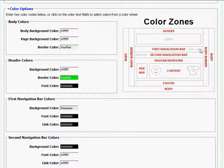Today I'm just going to change a few of the colors to show you how it's done, and I'm going to start with the first navigation bar, which is displayed right here in the chart.